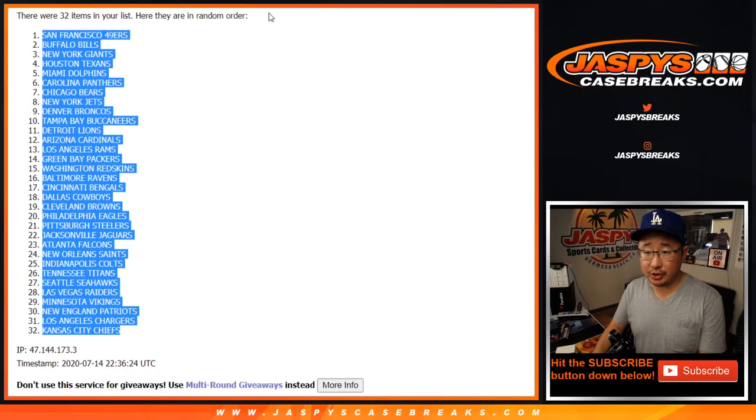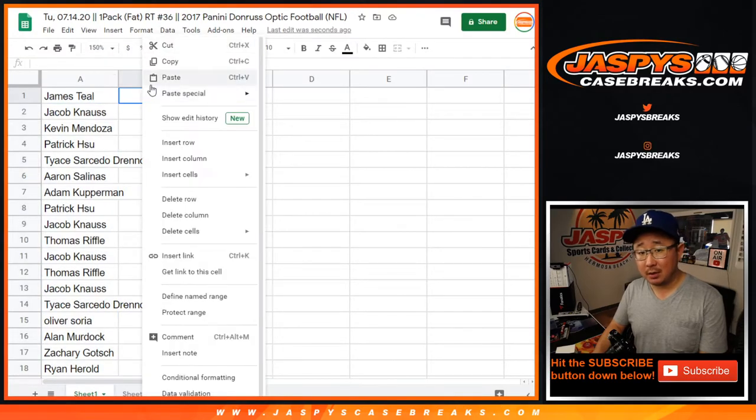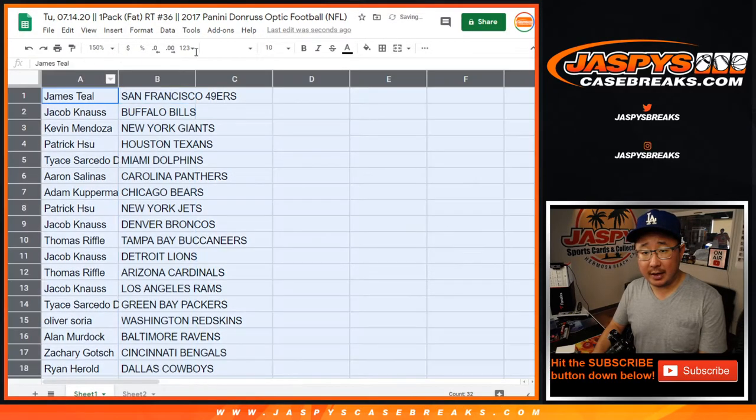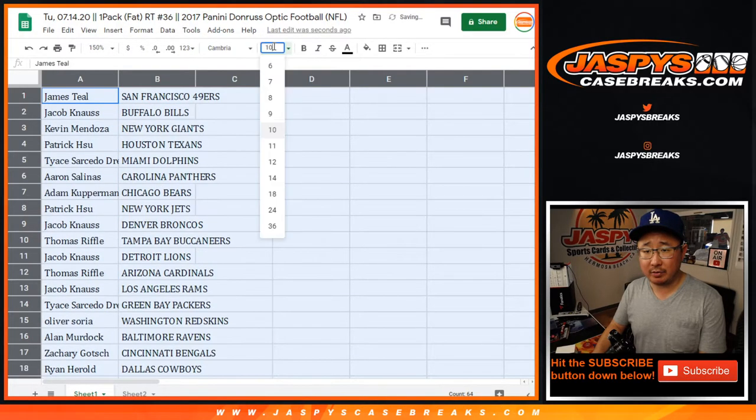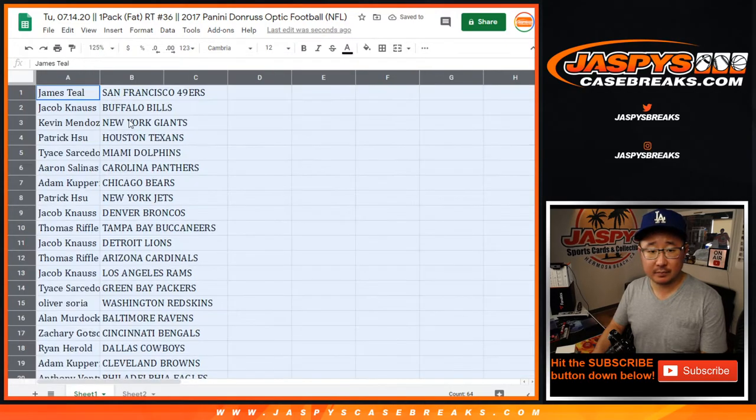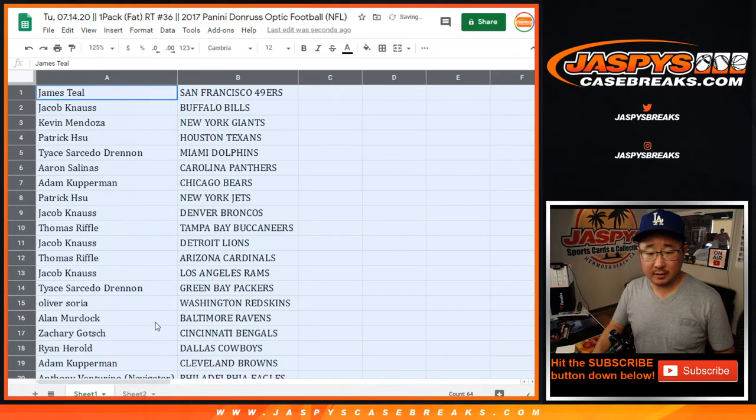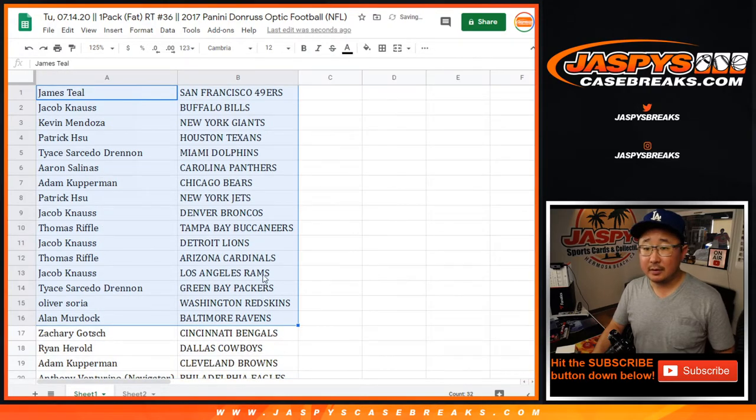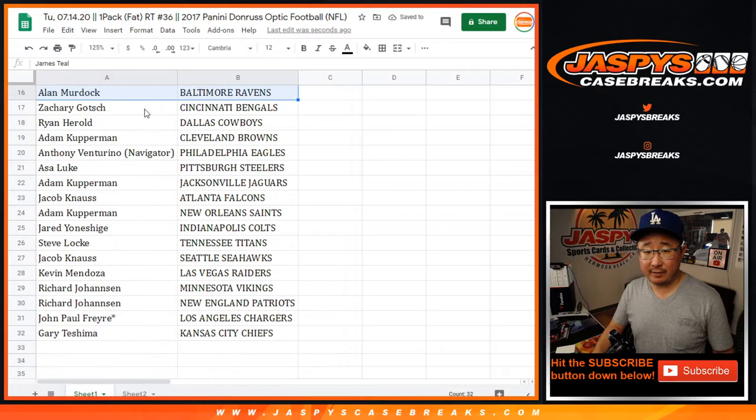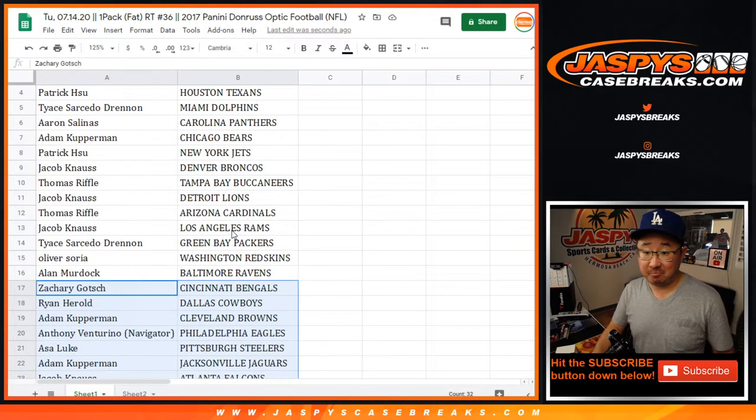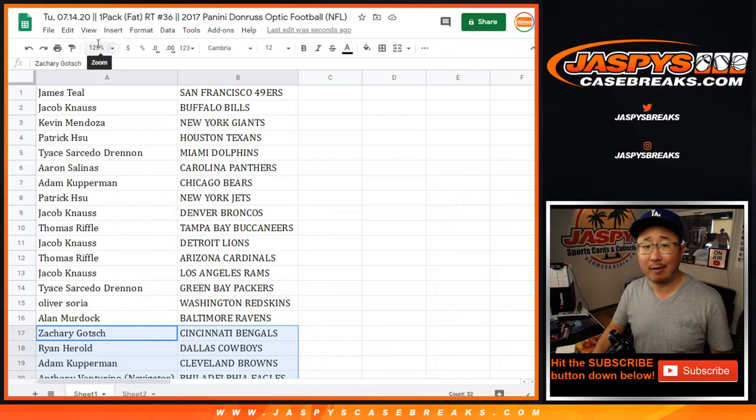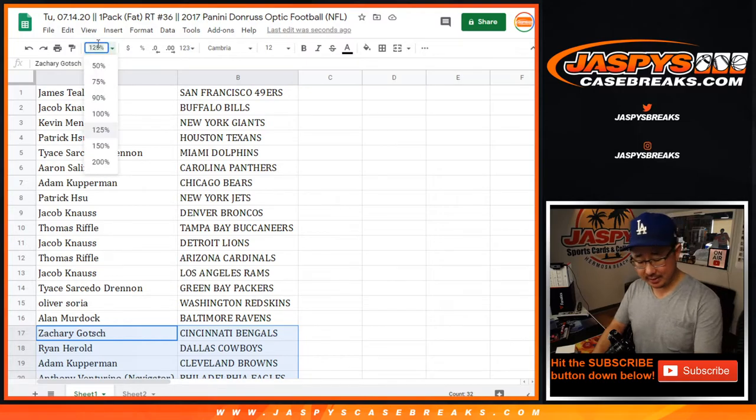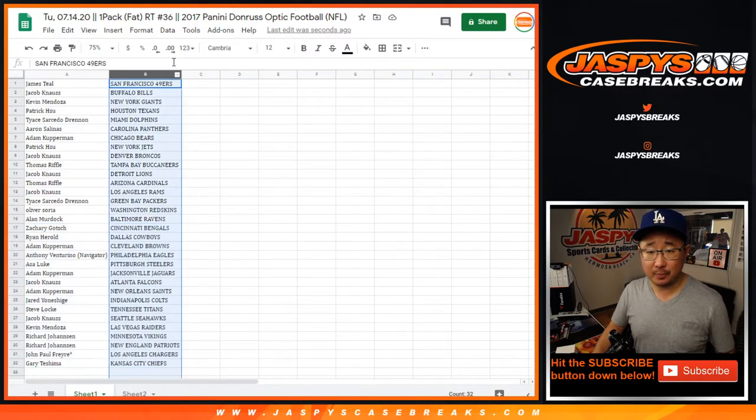We've got the Niners down to the Chiefs. There you go, so this is 2017. I believe Mahomes is a rookie in 2017. There's the first half of the list right here and there you go, Gary, Chiefs. There's a Mahomes rated rookie card in here, something like that. That would be pretty cool.